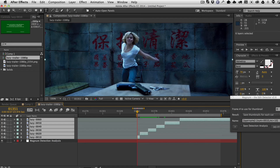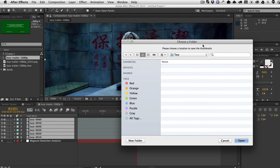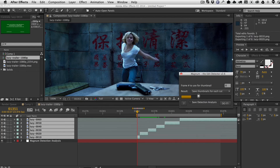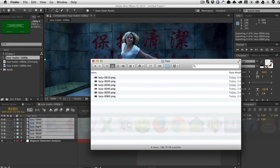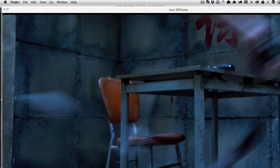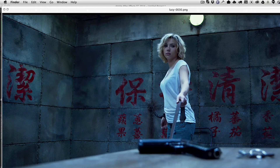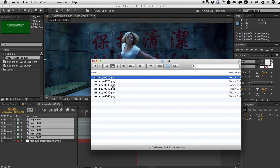Select the layers you want to create thumbnails for, hit Do It, choose a folder, and it saves a thumbnail for each cut. The comp is currently at full resolution, so looking in the Finder we can see the thumbnails are saved at full resolution as PNGs.